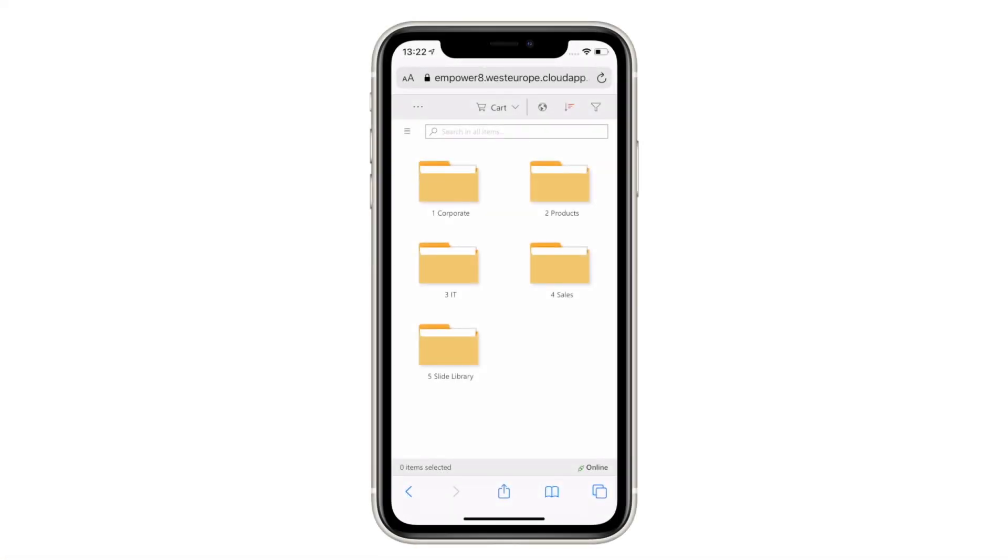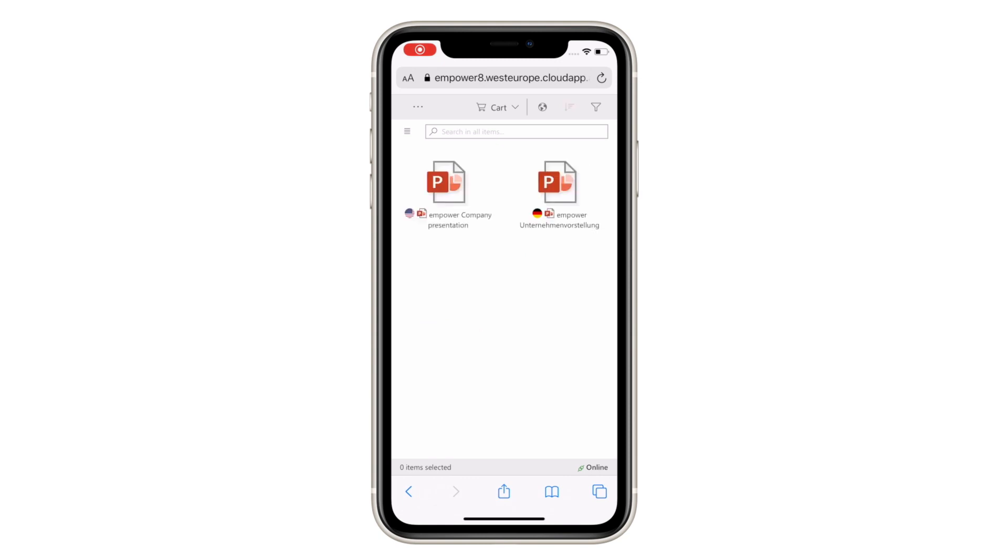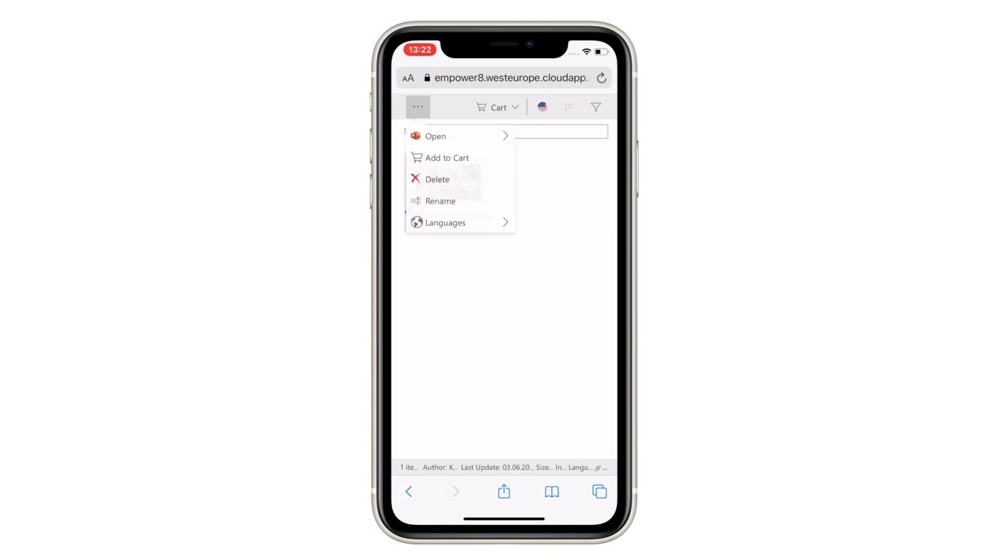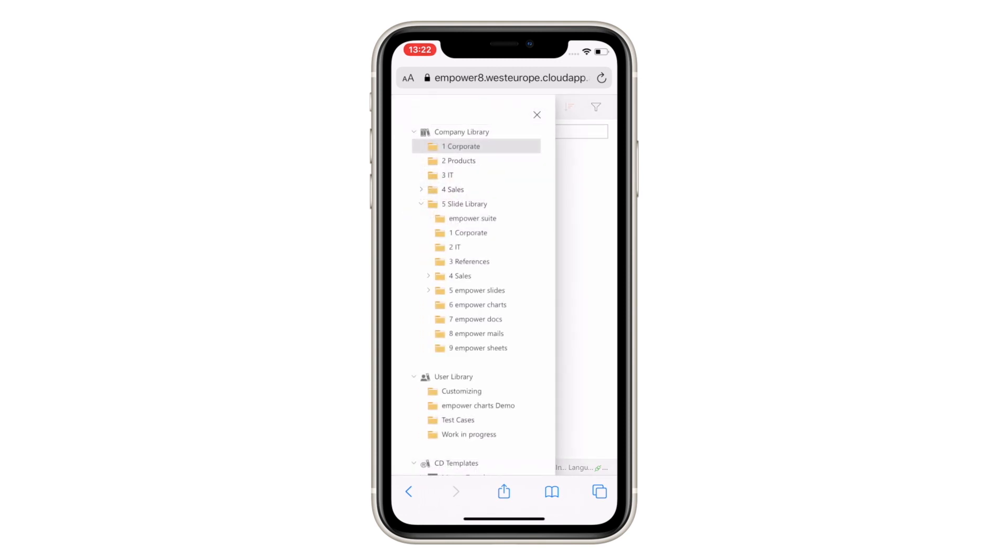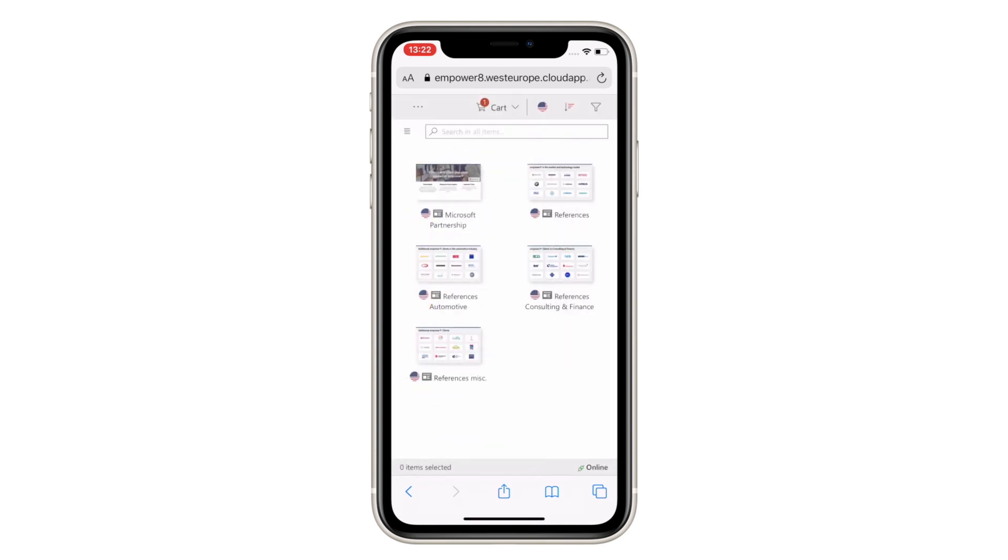The Empower library is also accessible through Office Online and a standalone web app. This means you can access all documents and templates with any device from anywhere, allowing you to build custom presentations when it's convenient for you.